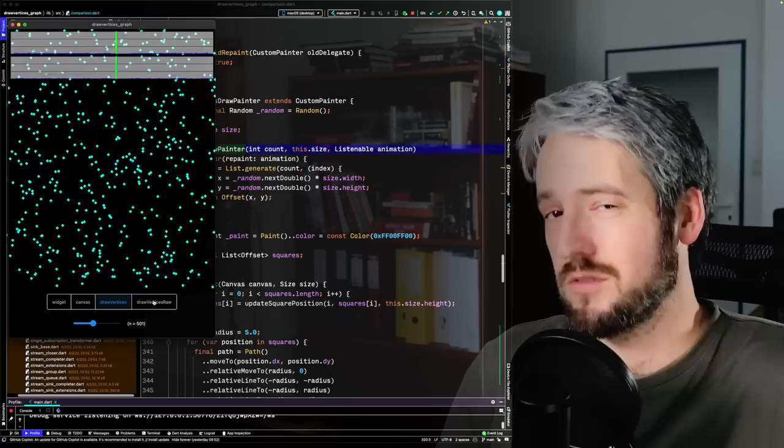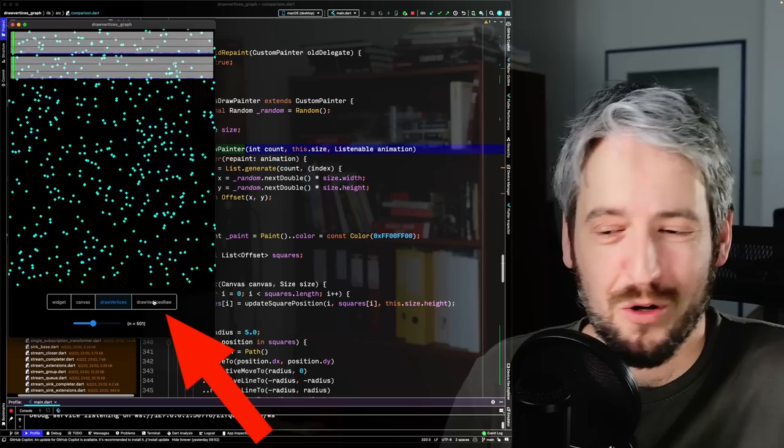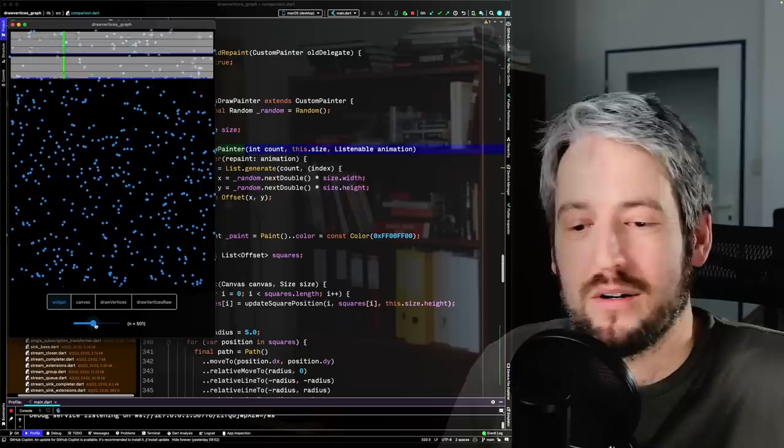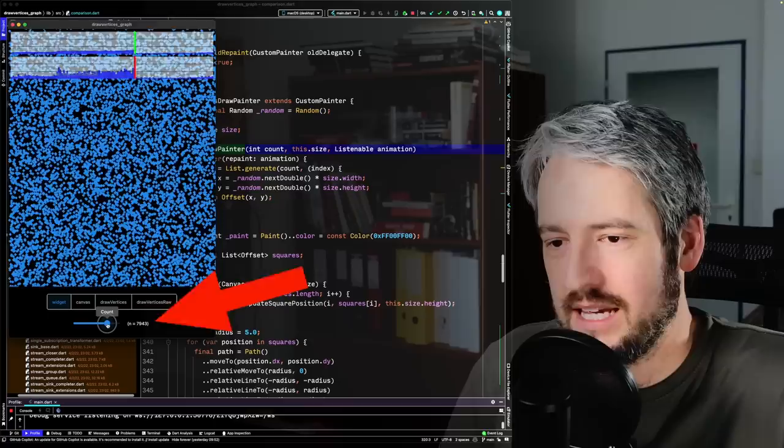But then we can use draw vertices, which we'll be talking about today — and that makes things even faster. And then we can use draw vertices using the vertices.raw constructor, which we'll also talk about today. That makes it even faster still, though the difference starts to feel marginal. So let's up the number of snowflakes.